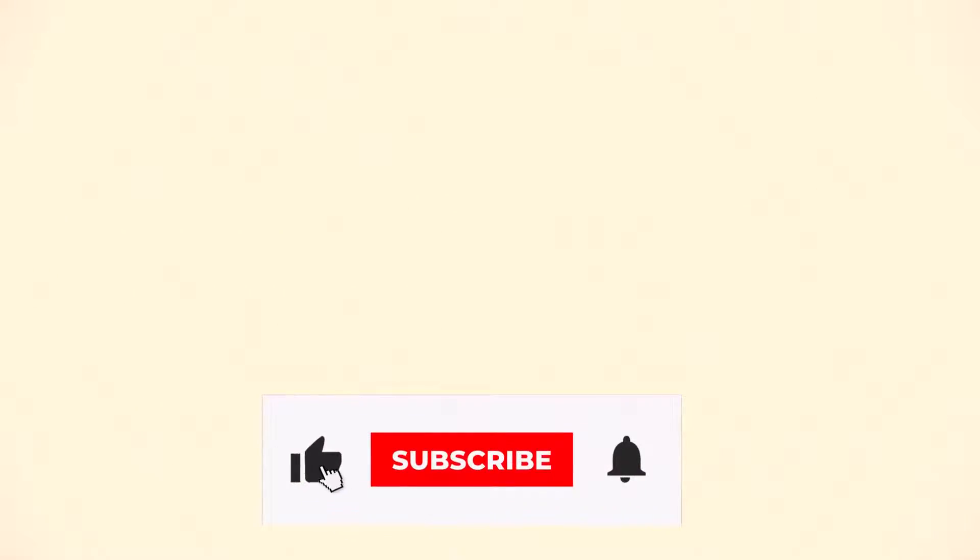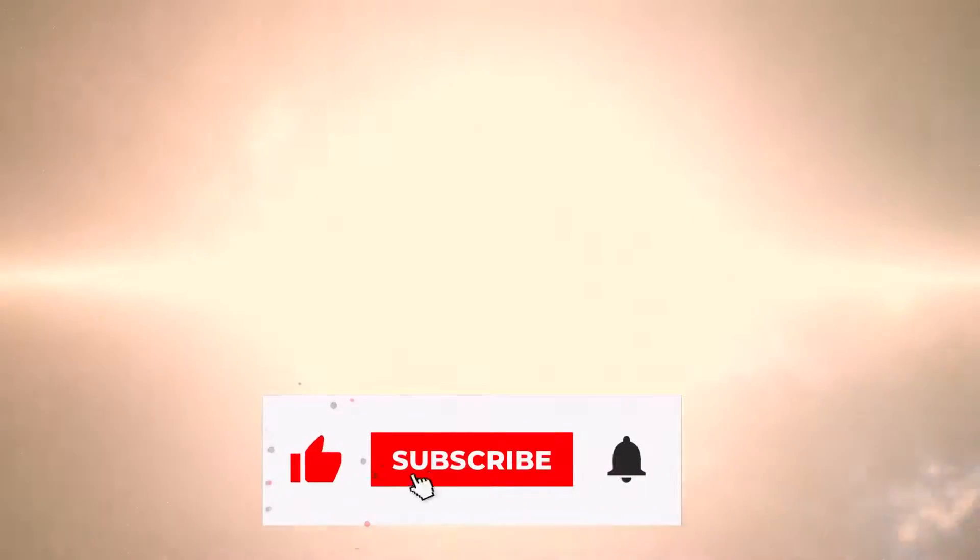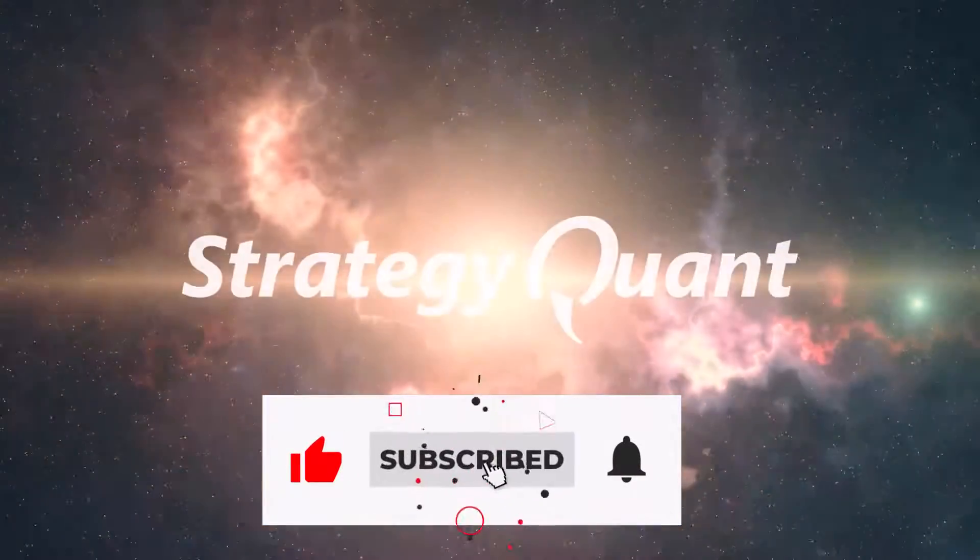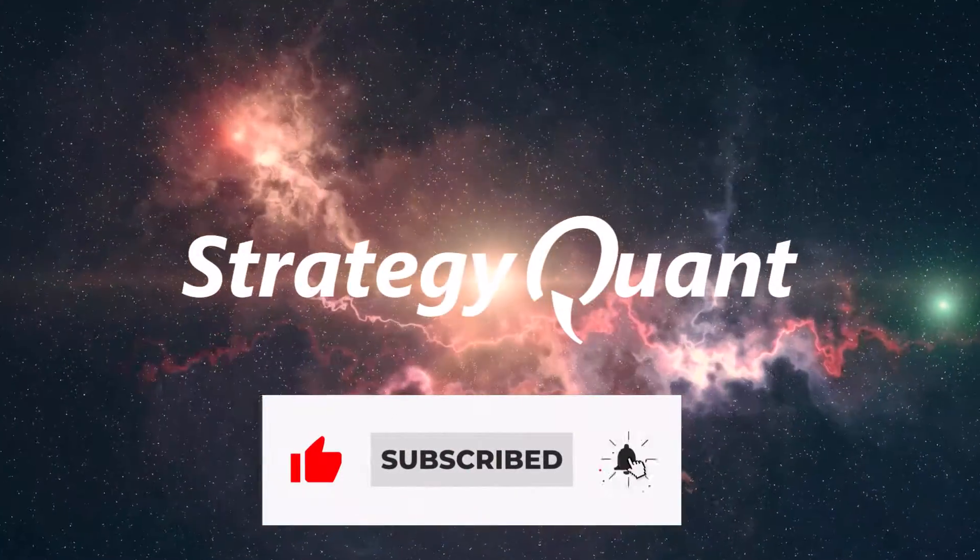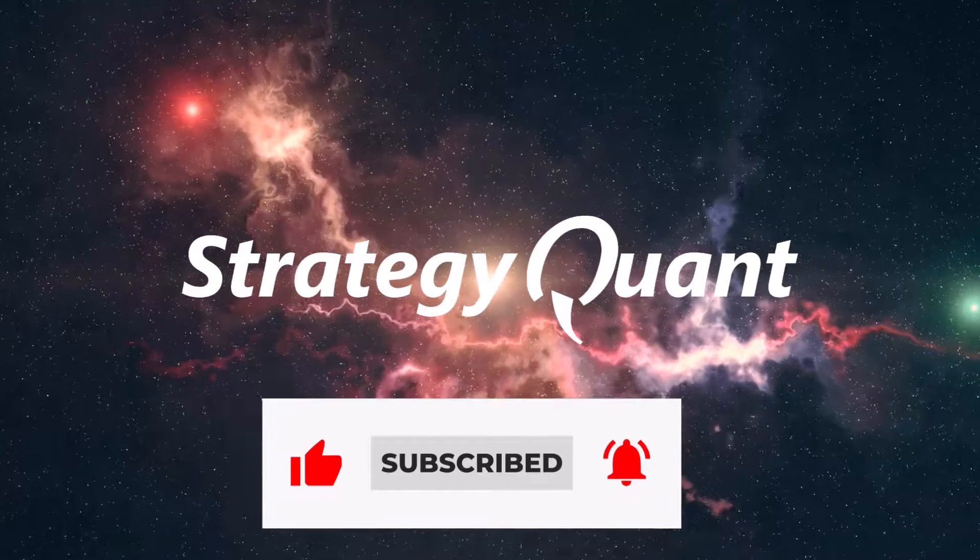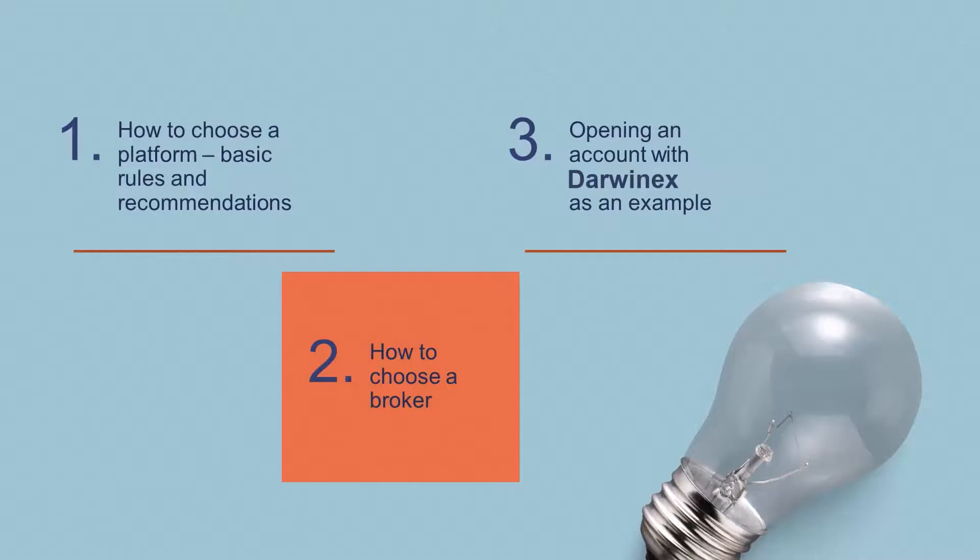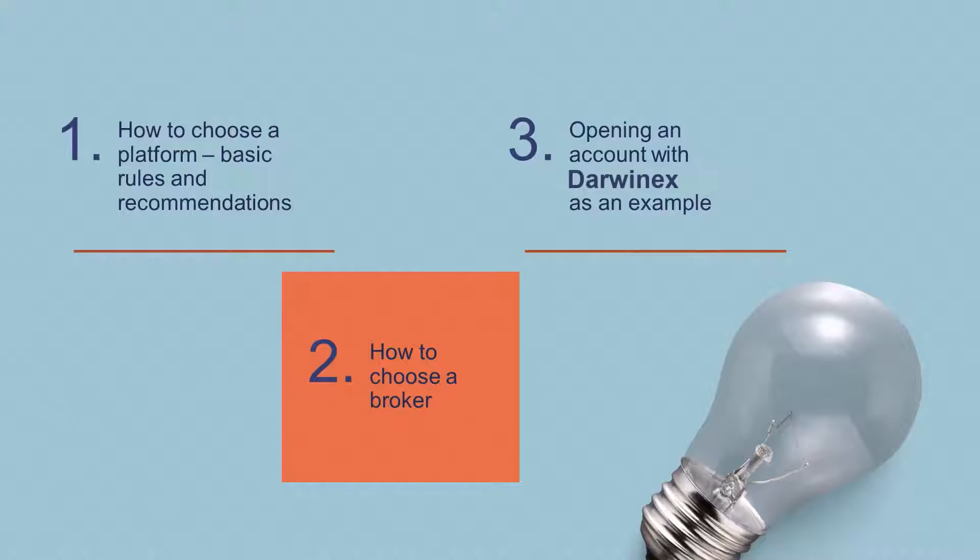Hello and welcome to the next lesson of our Strategy Lab course. Today we will look at how to choose a platform and broker, and we will show you how to set up an account where you can deploy strategies for testing using virtual money.